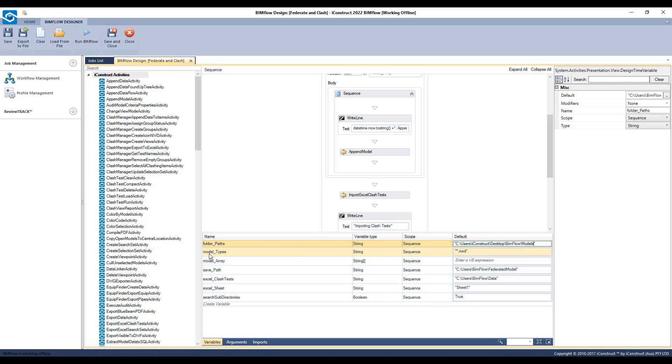Under model types, note what type of files are required, commencing with a star, full stop, with the entire list in inverted commas.